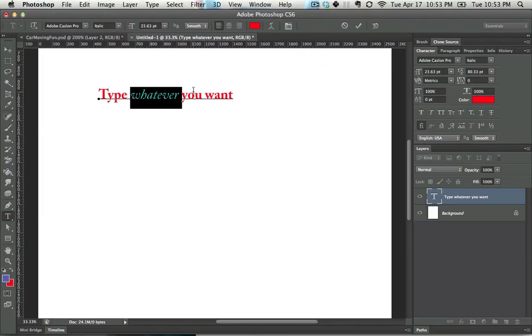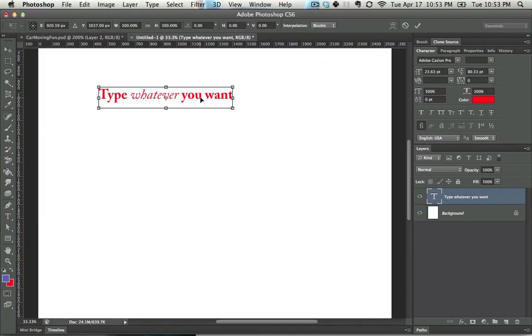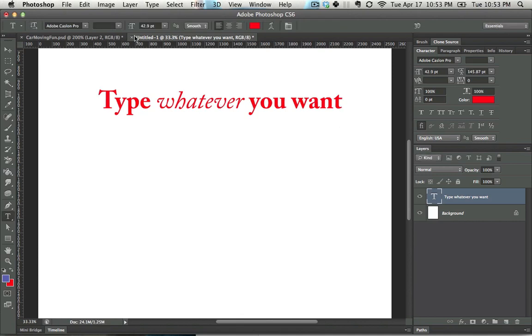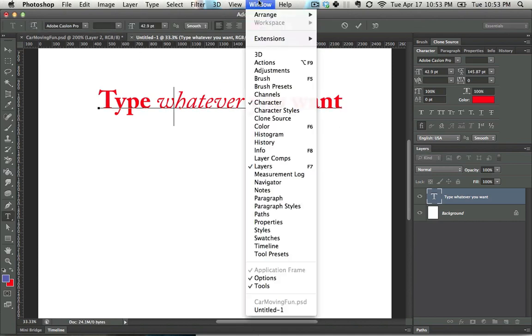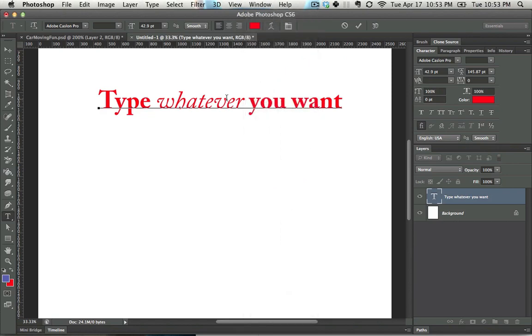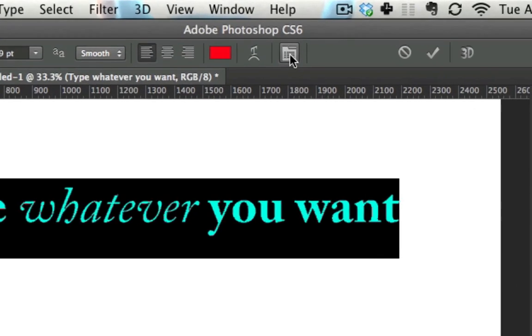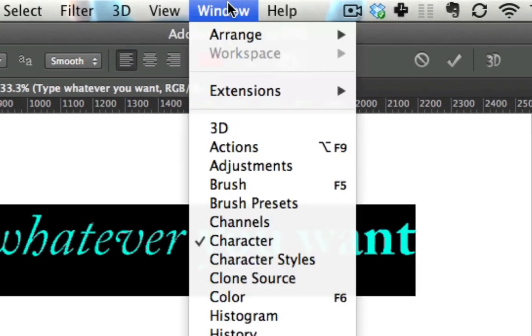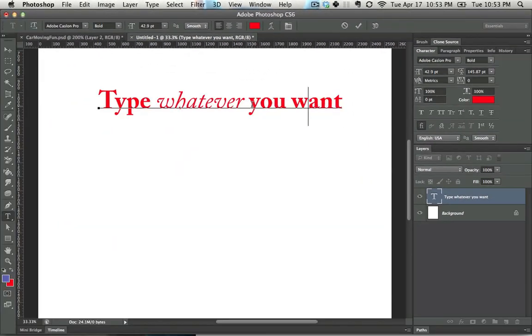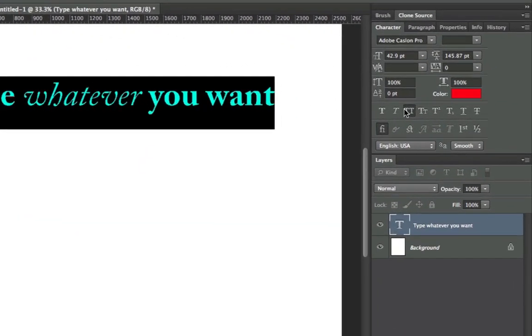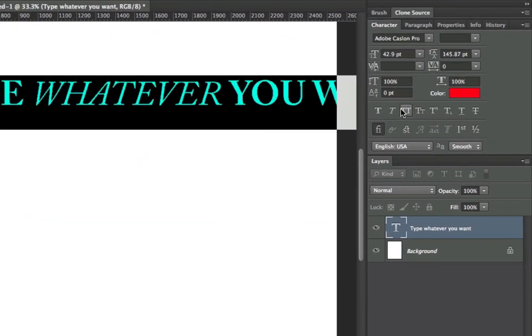If these are not enough options for you, there are even more options located in the Character window. You get to the Character window by either clicking here or by going into Window Character, and then you can do things such as make it all caps.